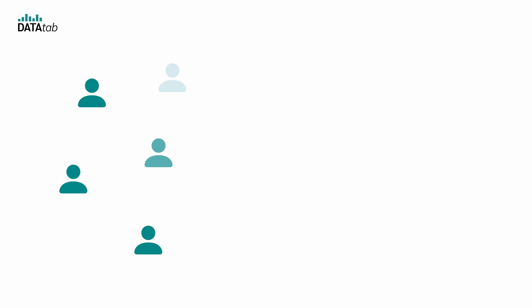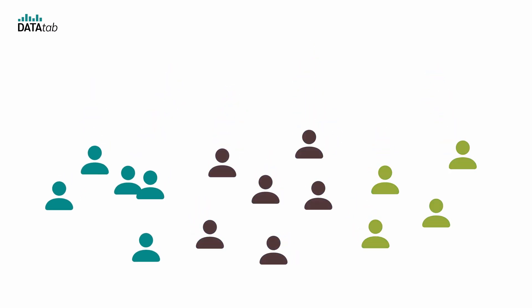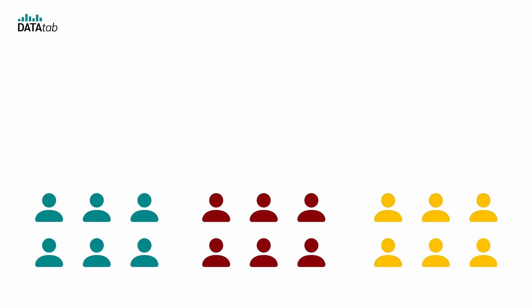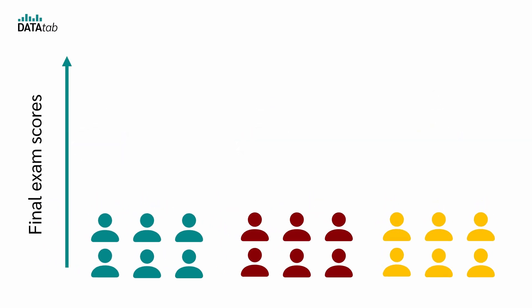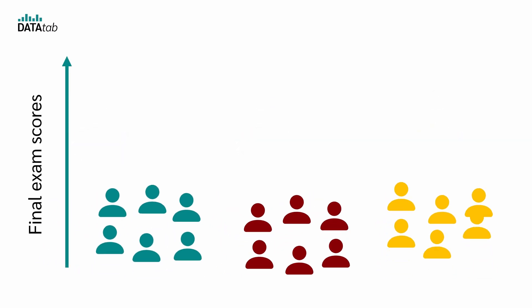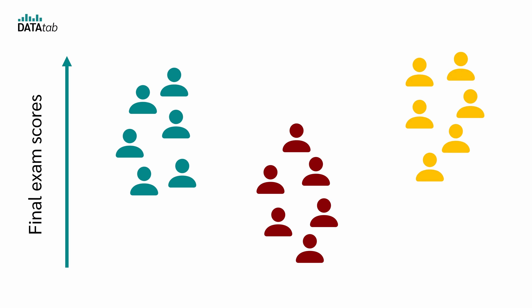To find this out, you take a sample of 18 students and divide them randomly among the three teaching methods. At the end of the course, every student takes the same final exam and you record this score.